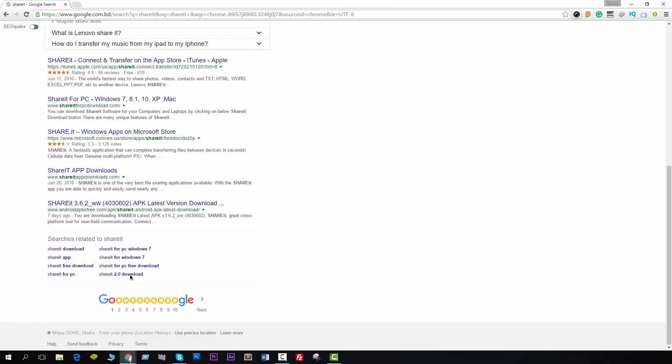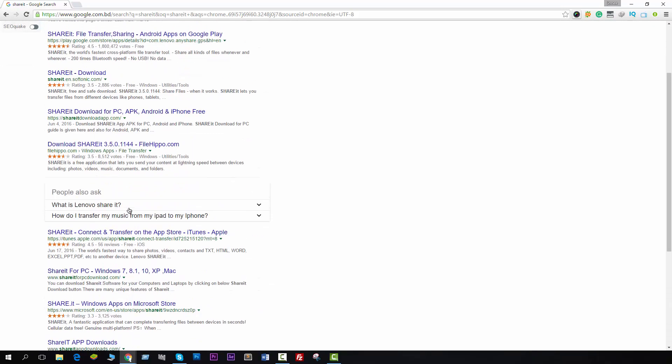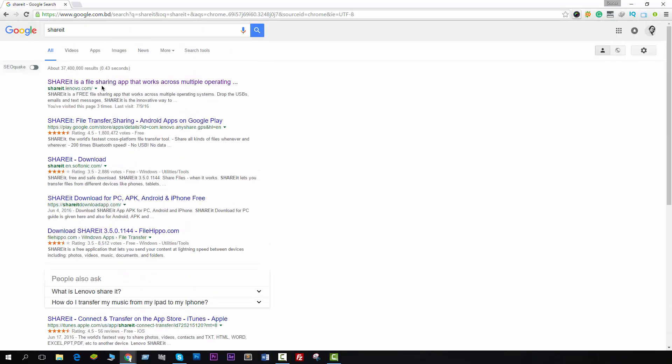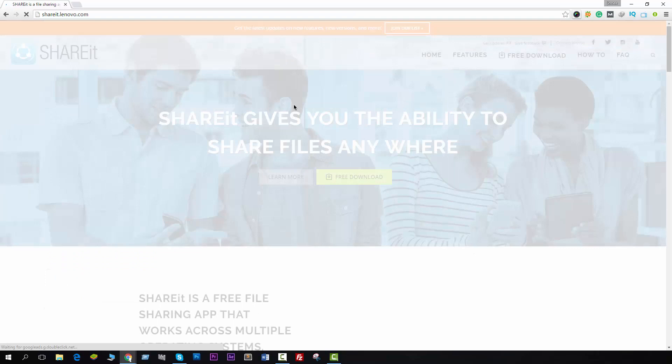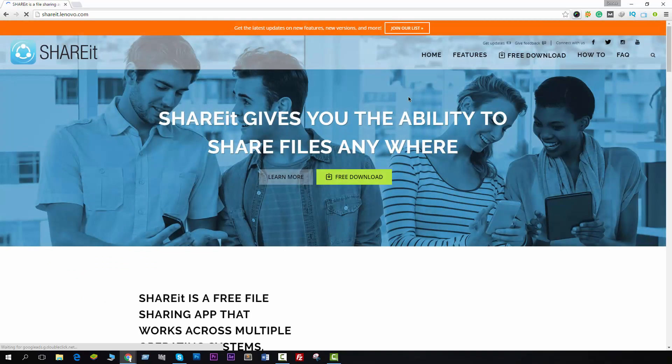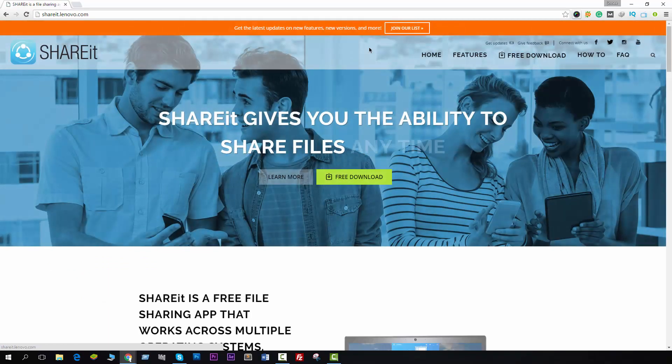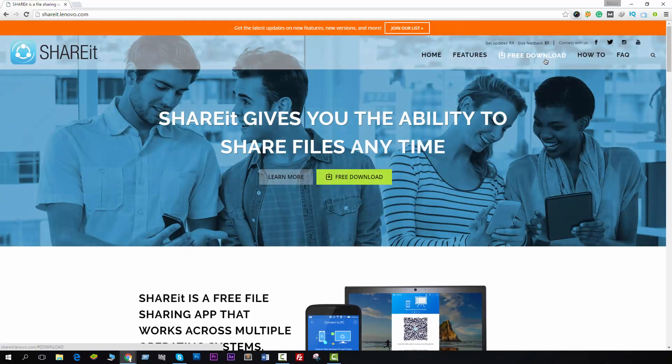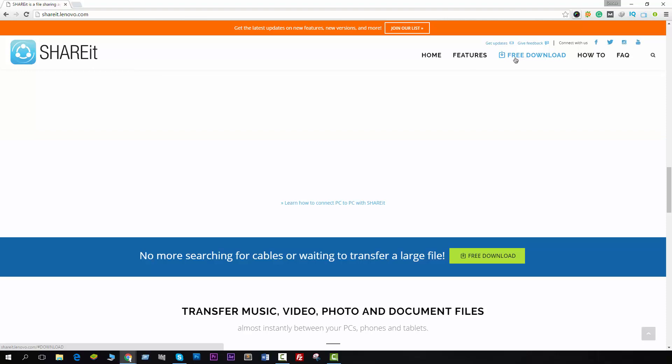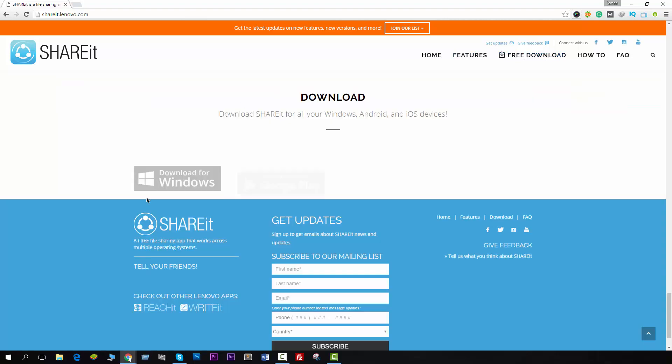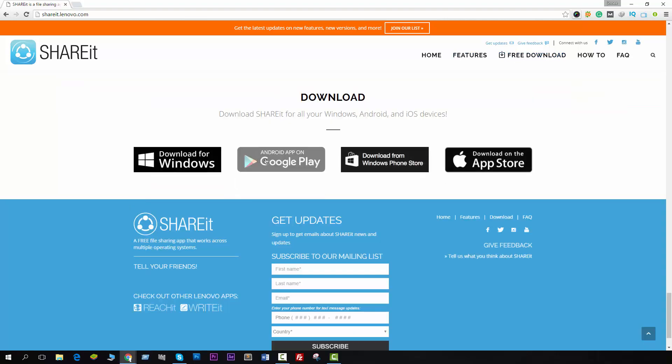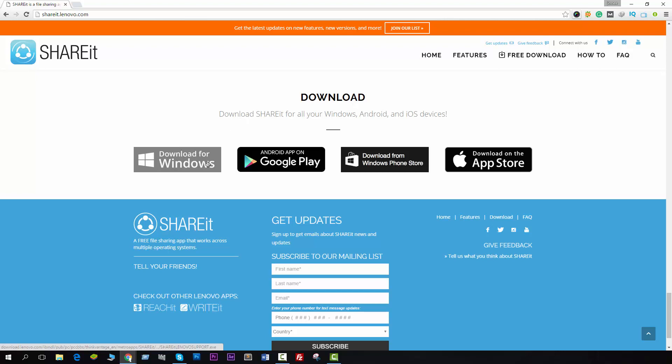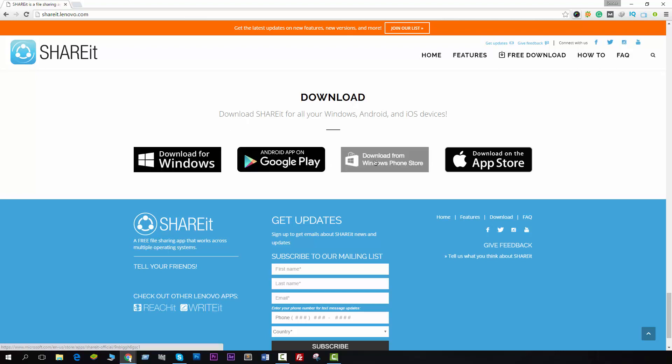Then you will see something like this. You'll see Home, Features, Free Download, How To, and FAQ. Just click on Free Download and it will show you something like this one. You will see Download for Windows, Android, Windows Phone, and iPhone App Store.